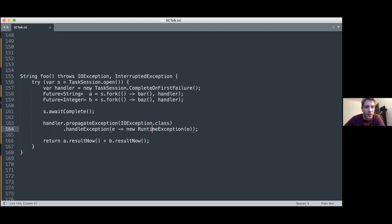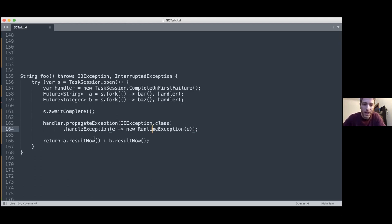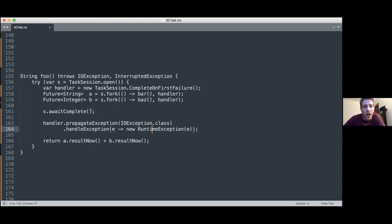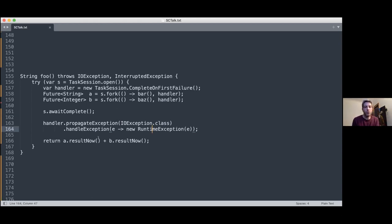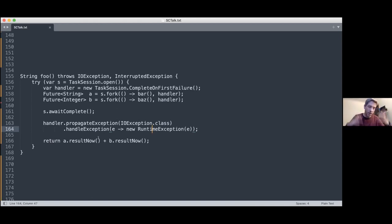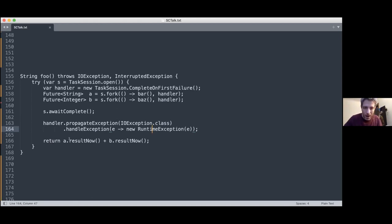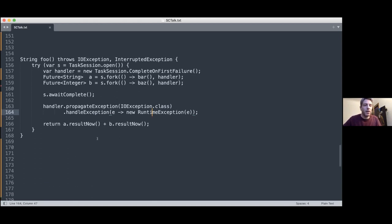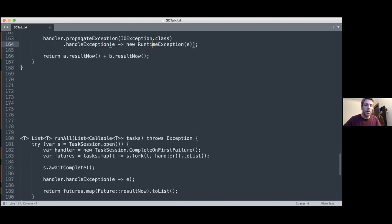And then we return the results, but these are futures. Instead of calling get, which blocks and throws checked exceptions, we already waited. We already waited for both of them to complete. And we know, so we know that both tasks are finished. So we've added new methods to the future interface: resultNow and exceptionNow that says, we know you're finished. Just give me the results without waiting. And if I'm wrong, then it throws an error. But so this means, I know you have a result, give it to me. So this is how we do that.